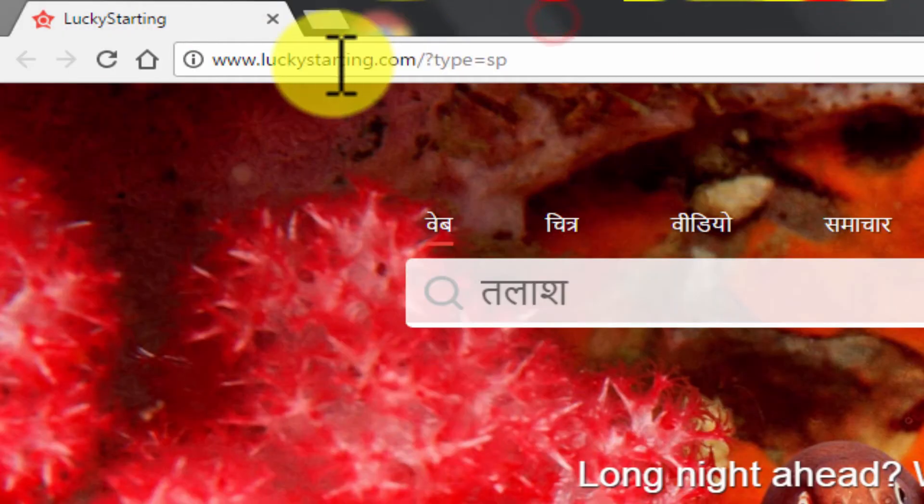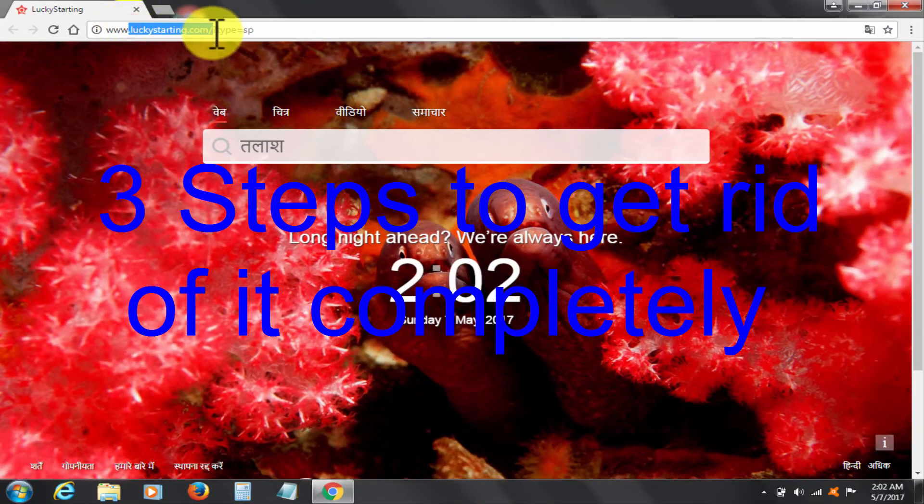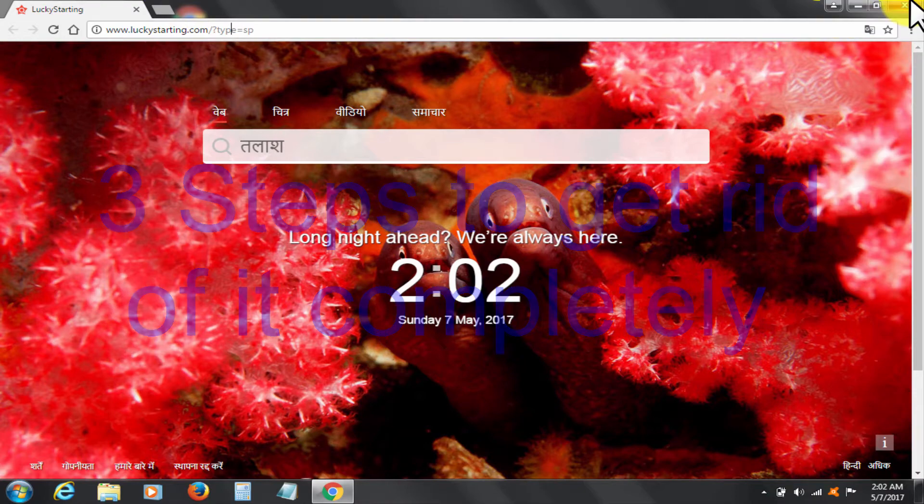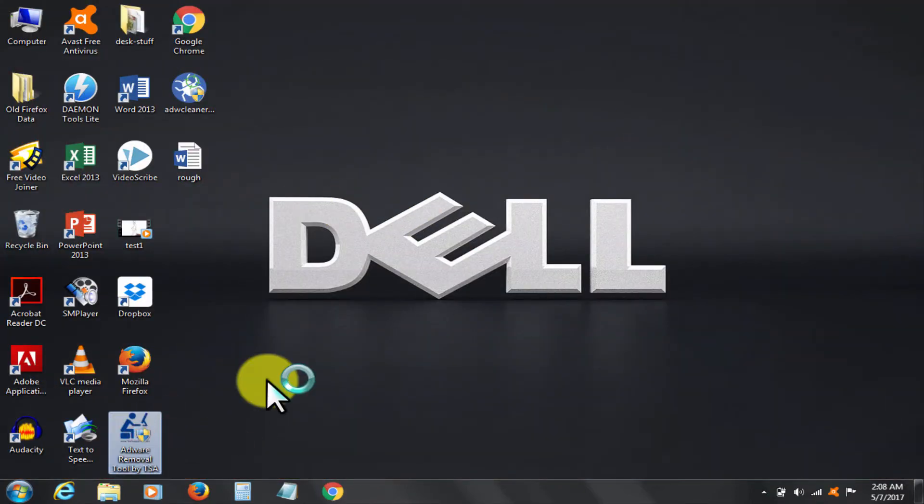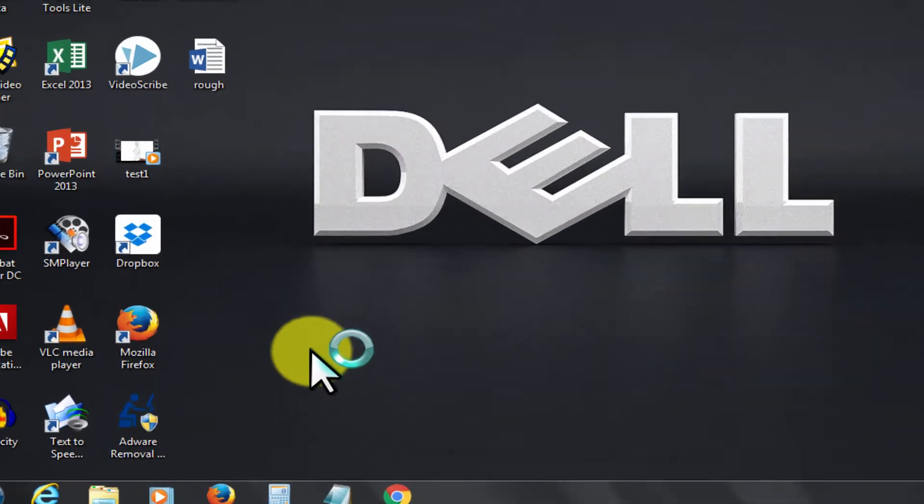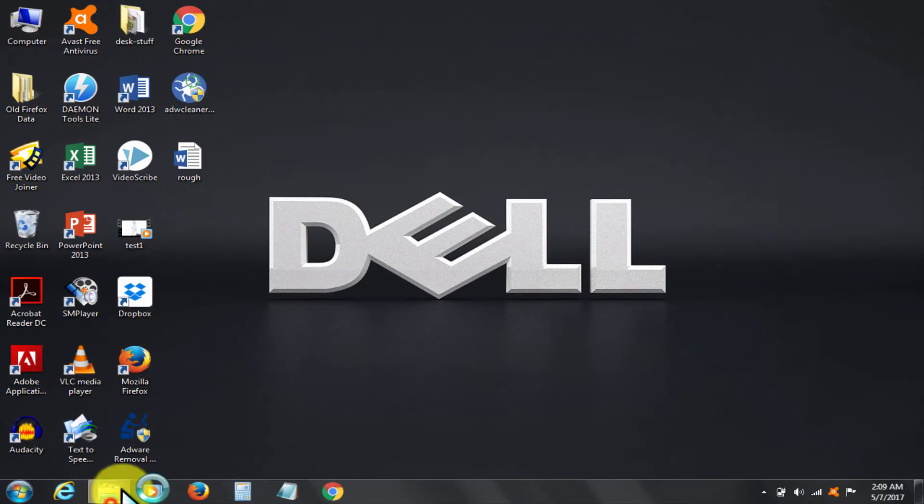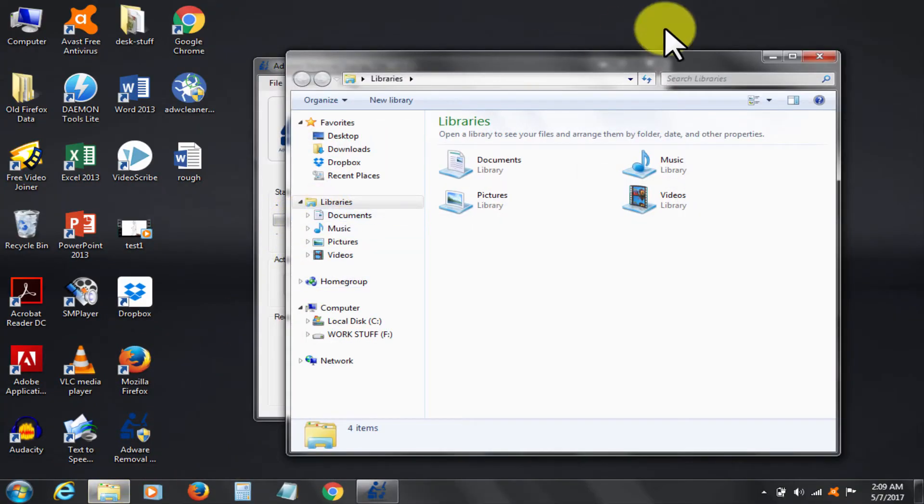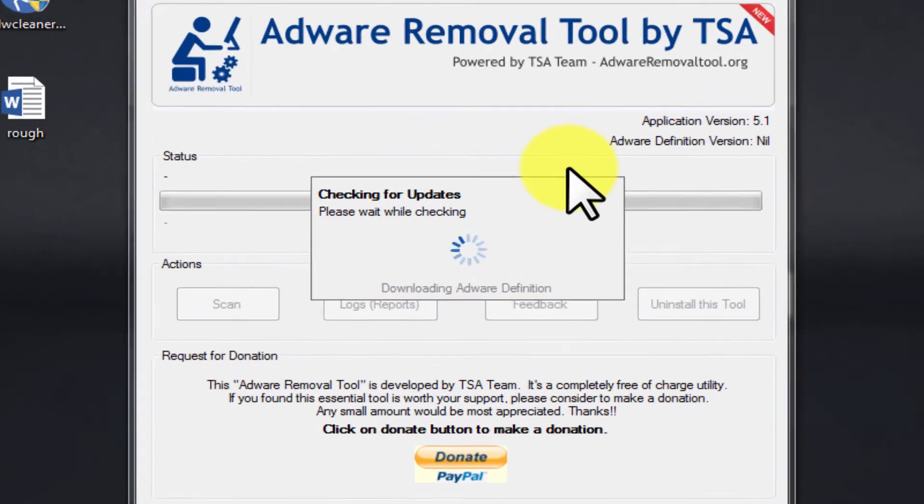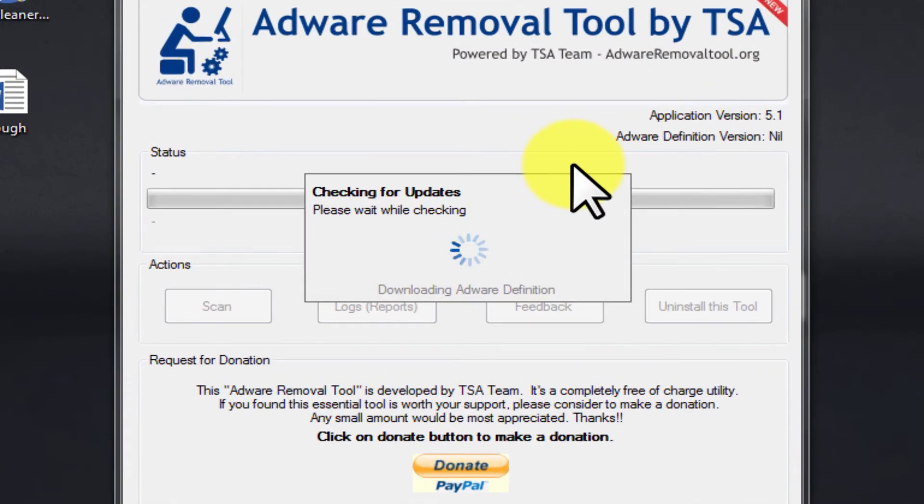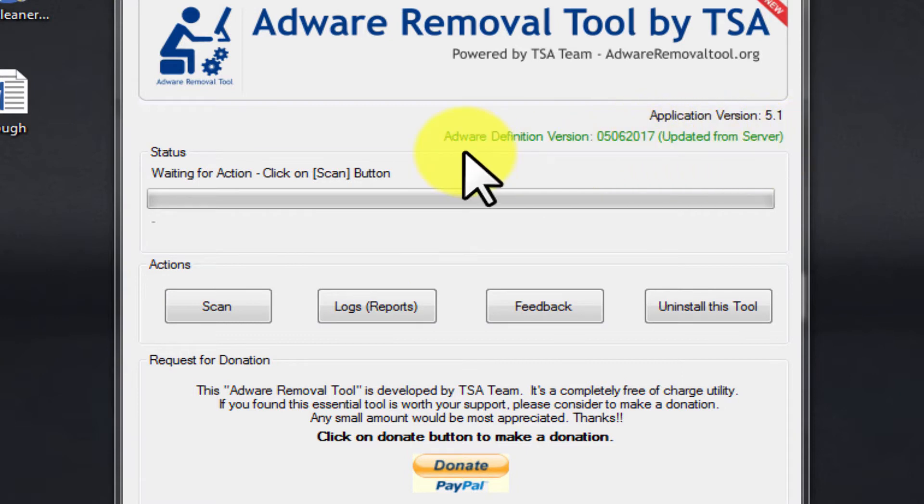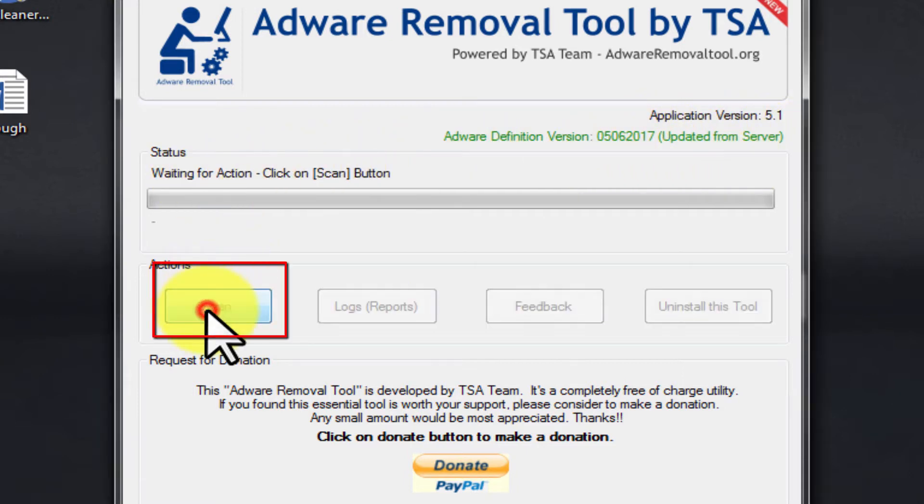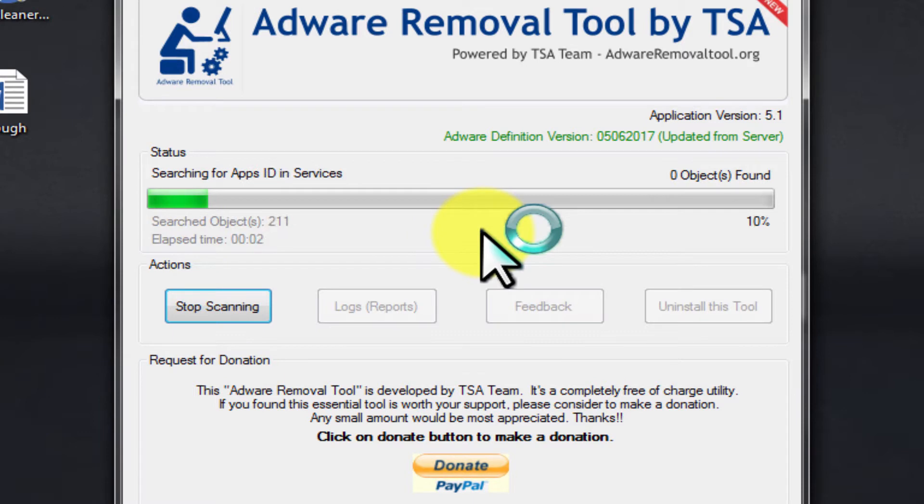Having known a brief about this, let's do the standard three-step foolproof procedure to get rid of malware and browser hijackers like Lucky Starting.com. First step is to use this Adware Removal Tool by TSA. It is a free software. The download link is given in the description below. So let's run it. Let's click Scan.